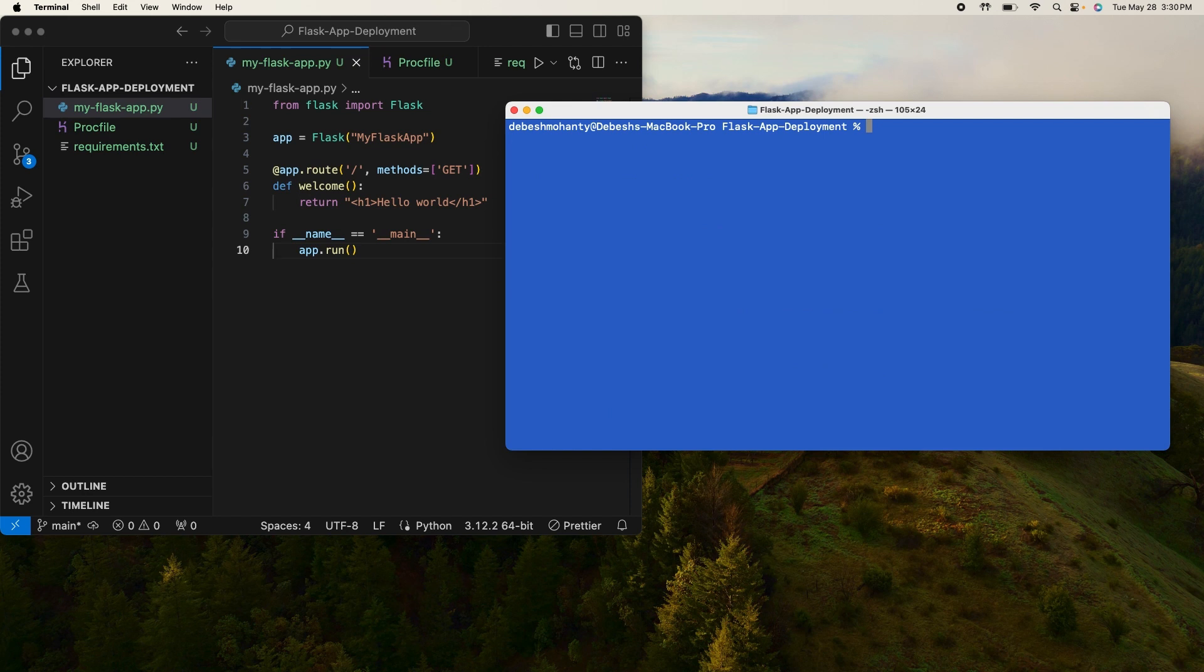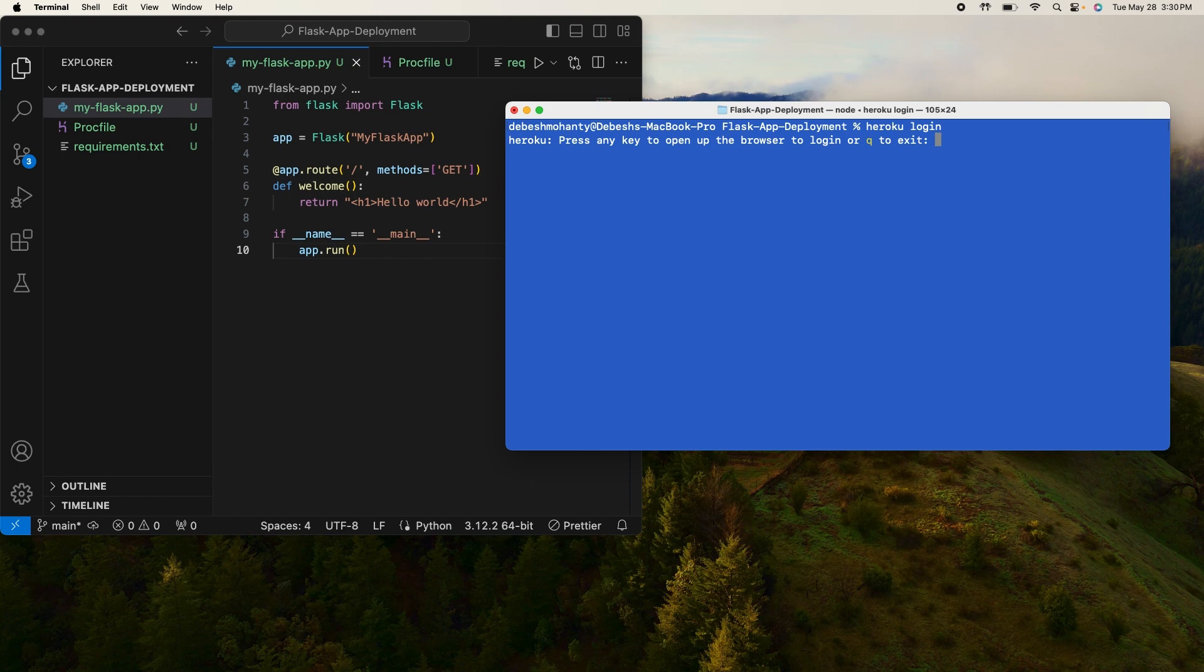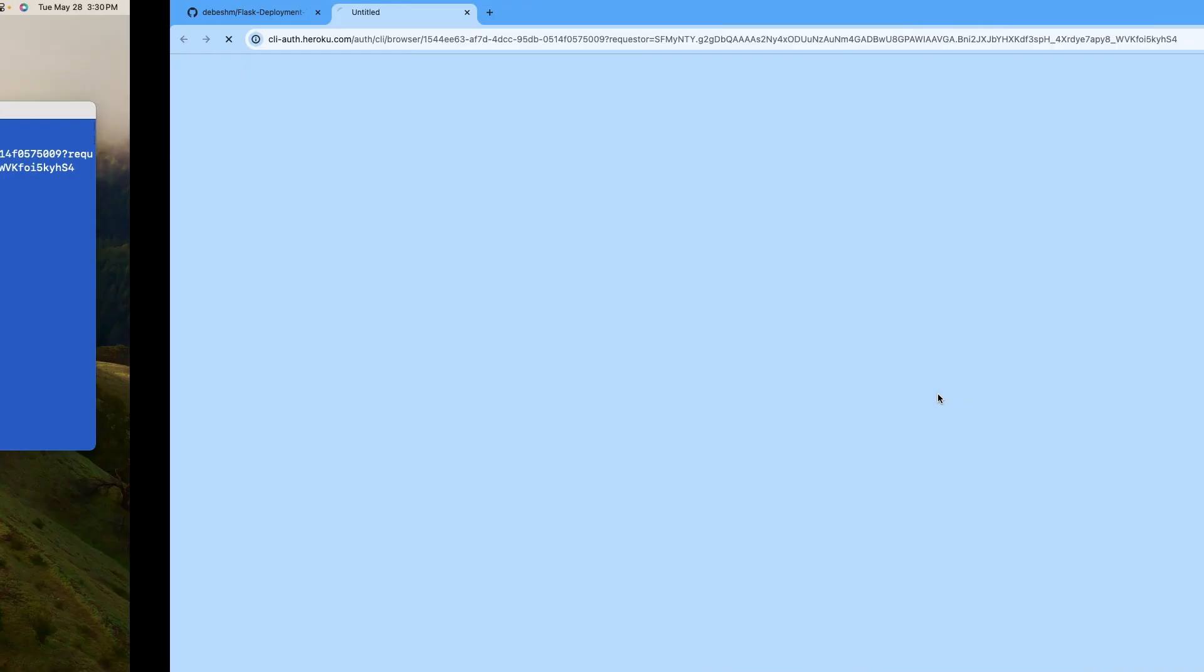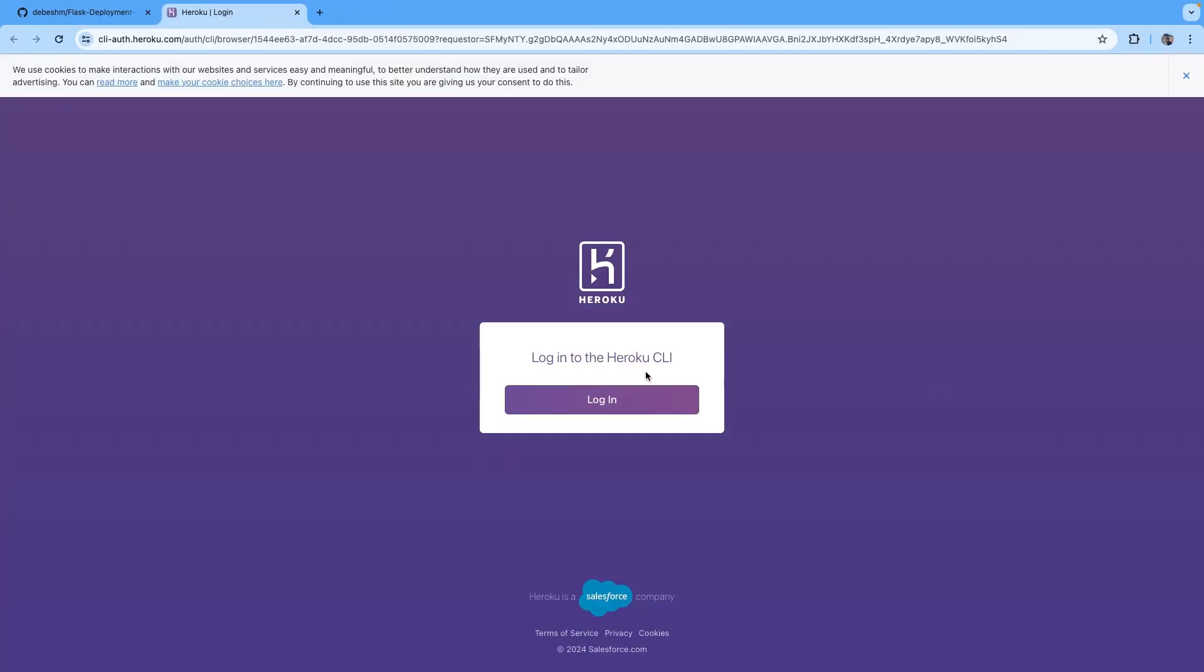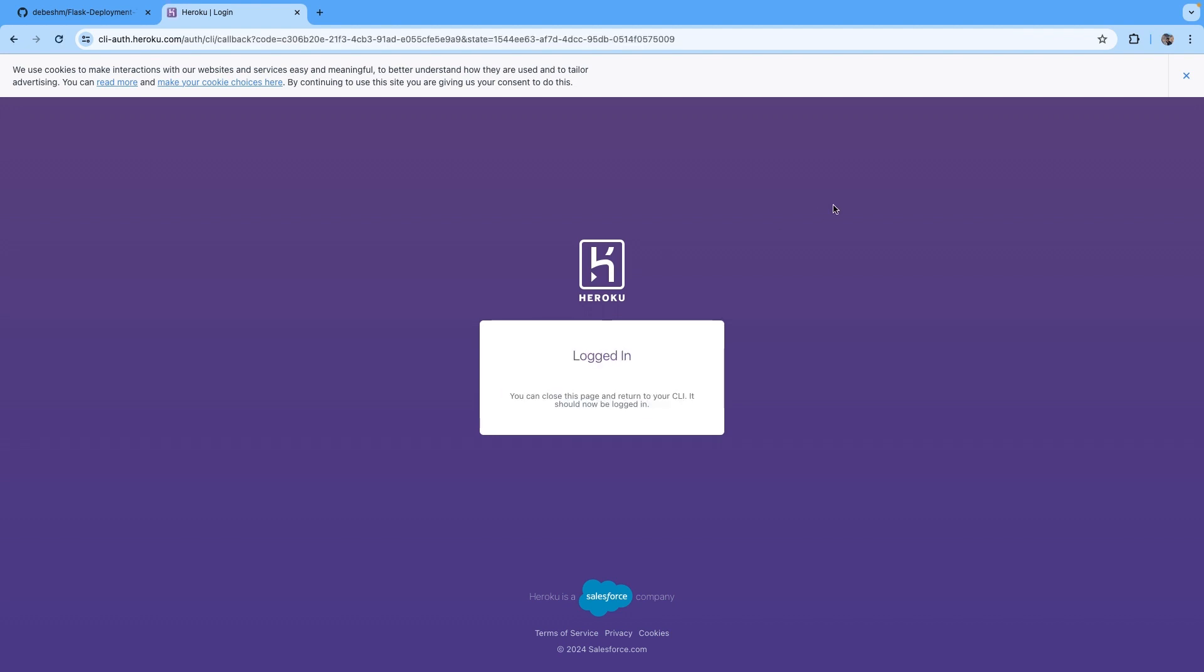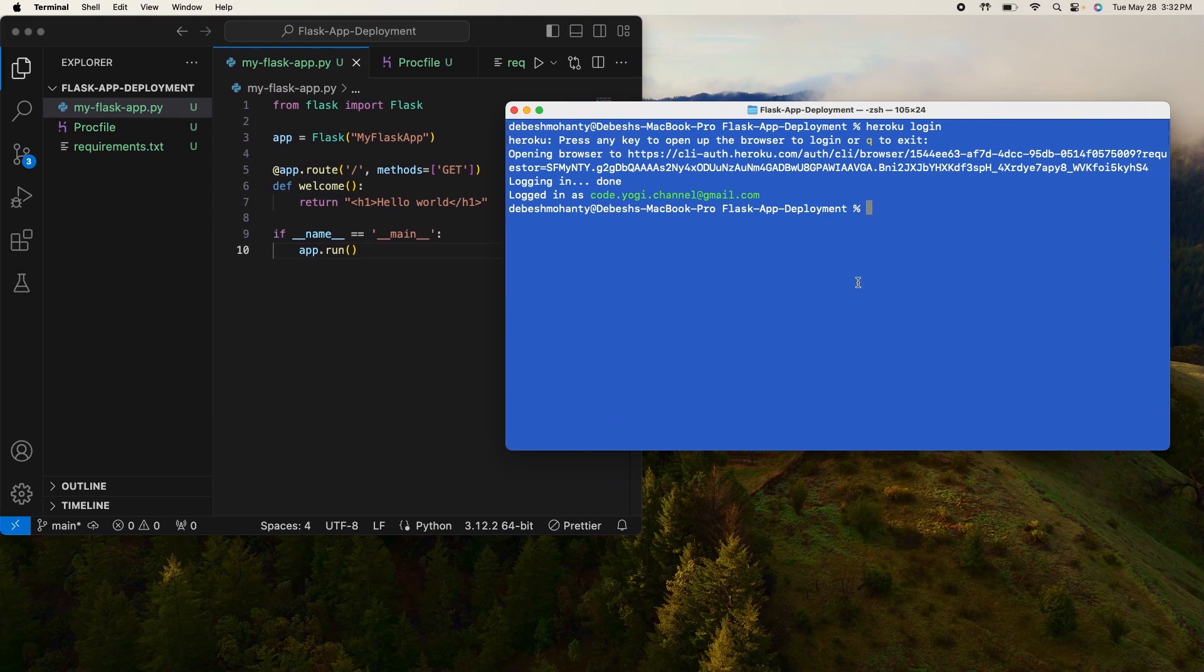I have to execute: heroku login. Press any key to open up the browser to login. So I hit enter, hit the login button. If you have already logged in the browser it won't ask again for username and password or authentication of any kind. So yeah, it's logged me in. Now I come to the terminal again and type in: heroku create.